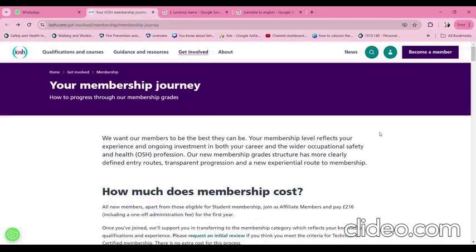Hello and welcome to my channel. Today I'm going to take you all to the IOSH website, which gives clear guidance on how to obtain IOSH membership.